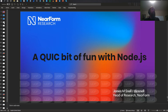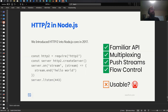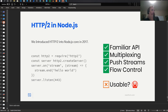HTTP/2 was added to Node in 2017 — not too long ago. It added full support for the new protocol. It's a familiar API. It's got multiplexing, push streams, flow control, everything else. Unfortunately, it's not very usable.